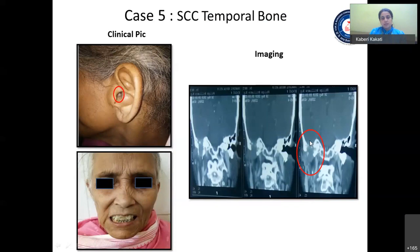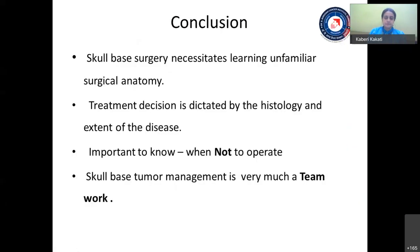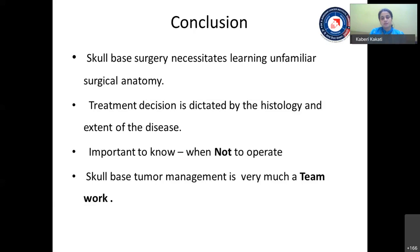In conclusion, skull-based surgery necessitates learning unfamiliar surgical anatomy, as the potential for disaster is great without proper knowledge of this region. The treatment decision is dictated by the histology and the extent of the disease. It is very important as a surgeon to know when not to operate, so as not to give the patient greater morbidity or even mortality. All said and done, skull-based tumor management is very much a teamwork, and a dedicated team is necessary for the proper management of this rare group of tumors.